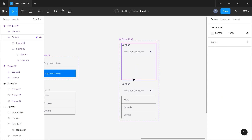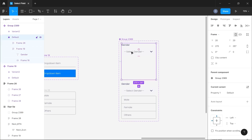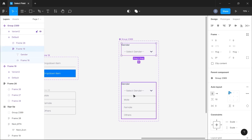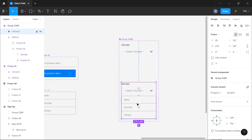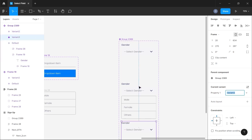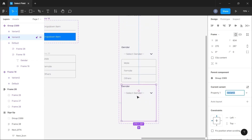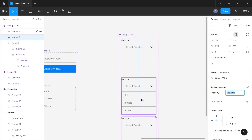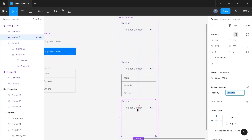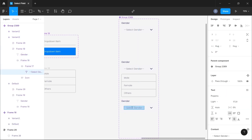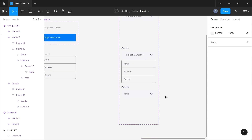For these particular states, we want one that shows only the input section and one that shows the entire dropdown. We want this for all options — male, female, and others. So we'll create a variant for the first one: when someone selects 'male', they want to see the selected male option in the select field. We'll rename this third variant to 'male'.